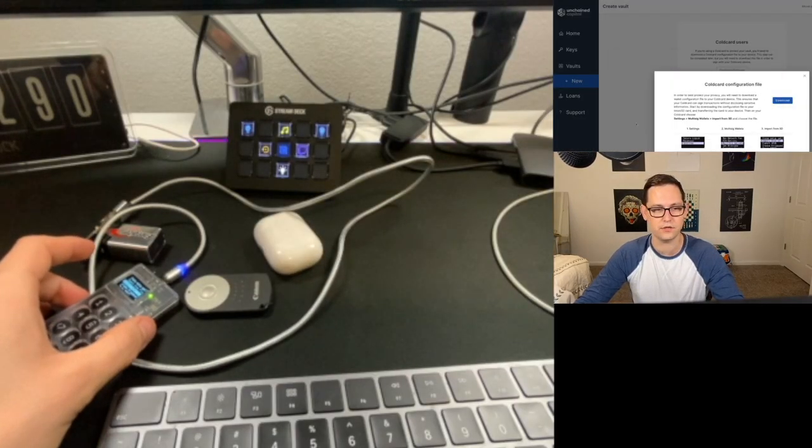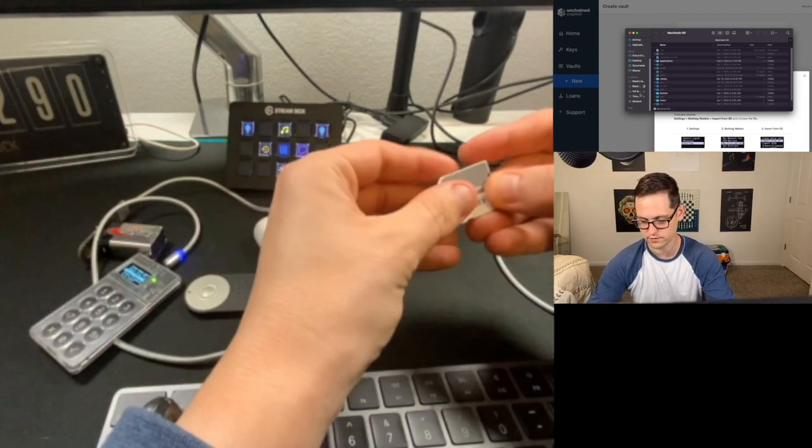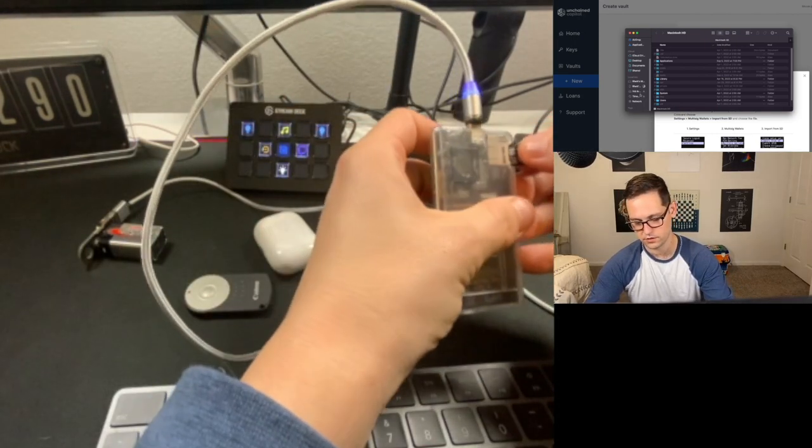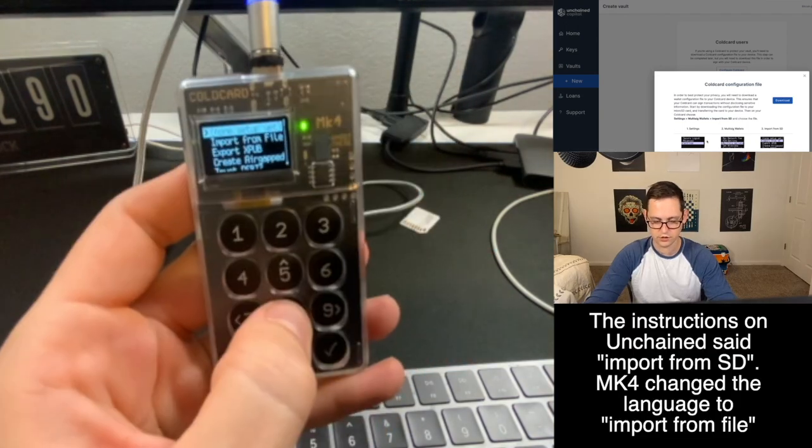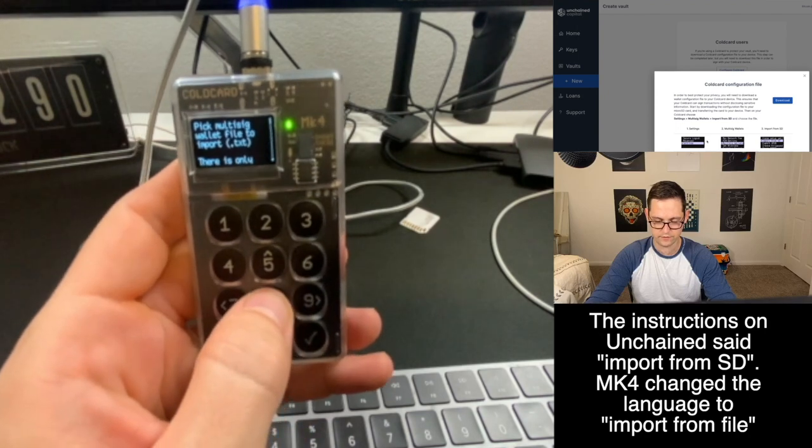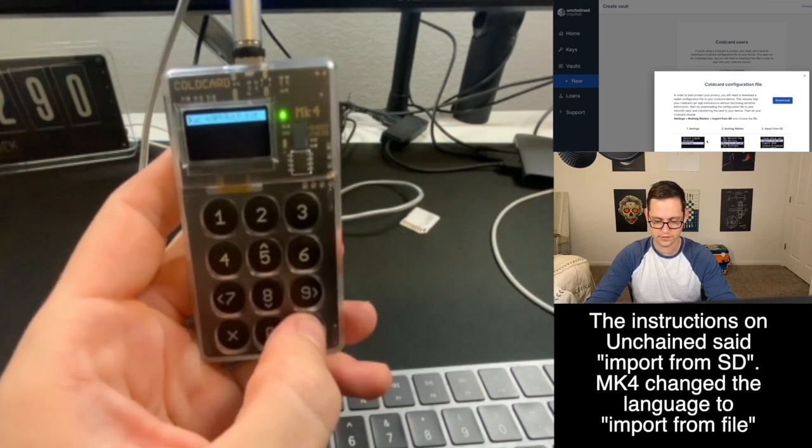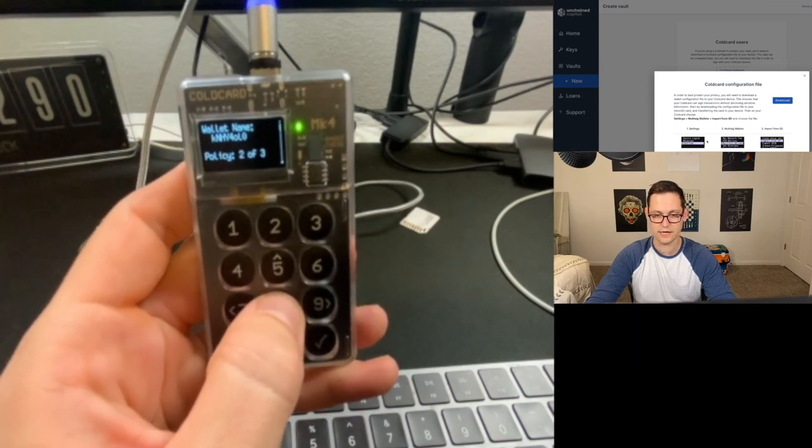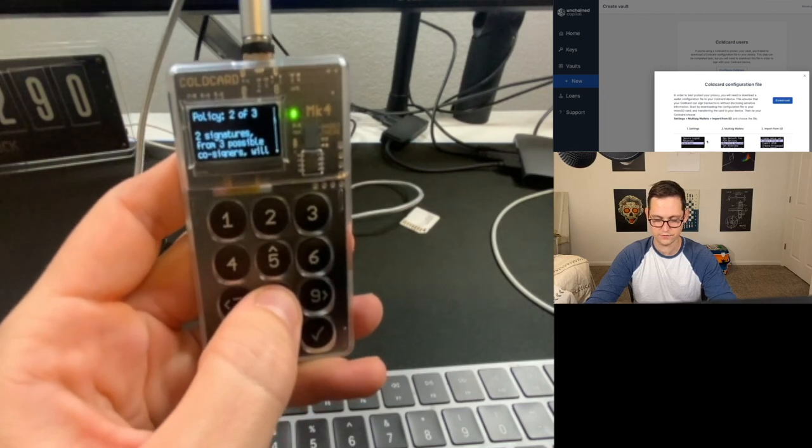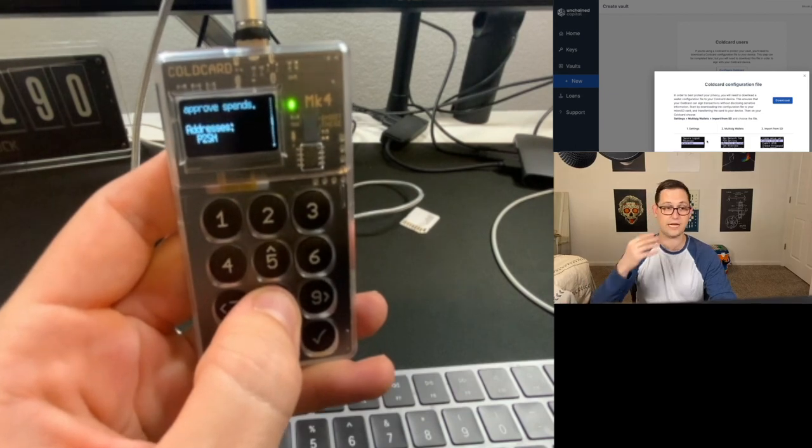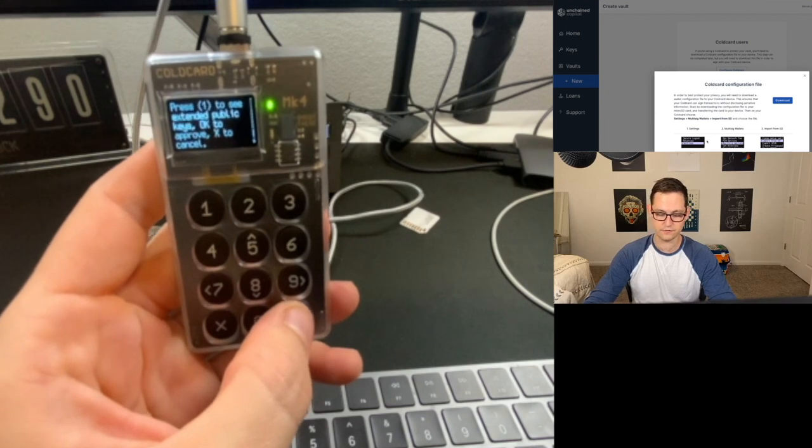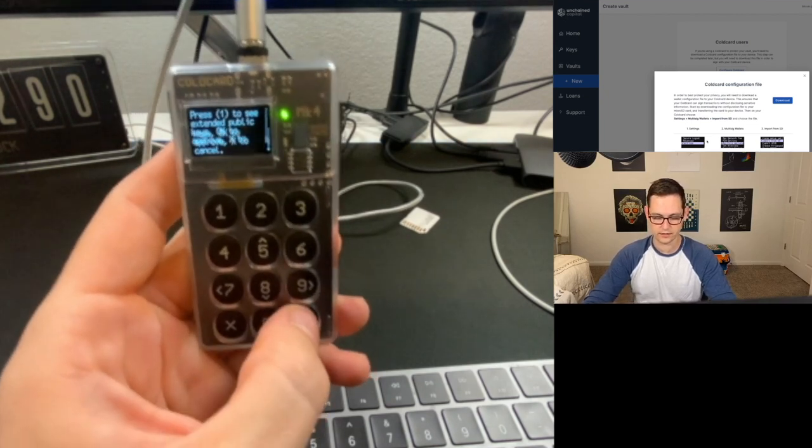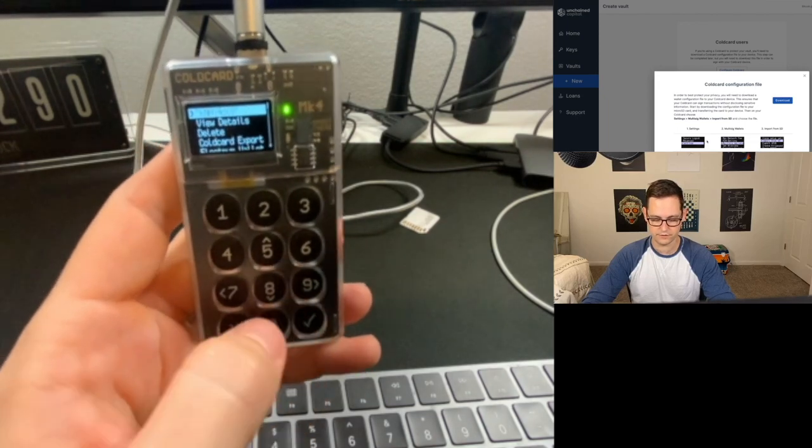So now if we open up Finder, I will see that I have this text file that was given to me by Unchained Capital that I'm going to now eject from my computer and put back in the Cold Card. So the SD card has been ejected. So now let's go ahead and remove this from our computers, grab our SD card, pop it back in the Cold Card. Back on the home screen, we're going to click on Settings. We're going to click on Multi-sig Wallets. On the Mark 4, it actually just says Import from File. So let's go ahead and click on Import from File. Create new Multi-sig Wallet. The policy is a two of three. Two signatures from three possible keys will be required to approve spends, which is exactly what we just set up.